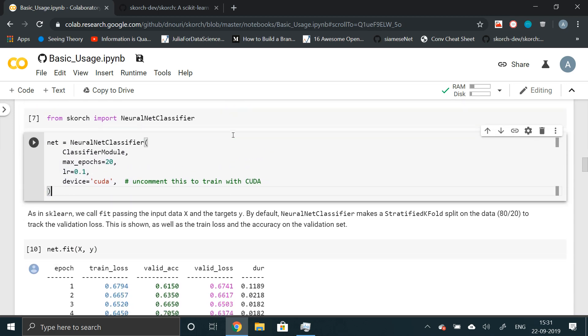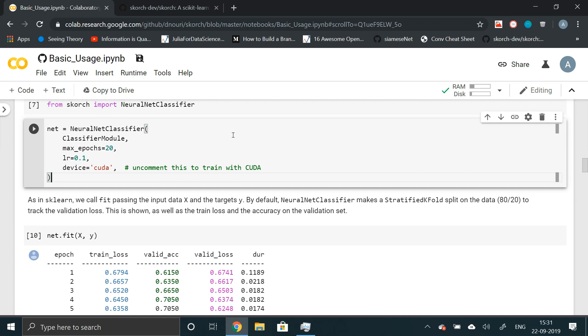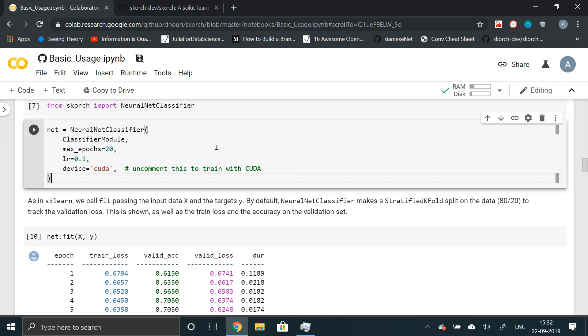This library might come real handy when you're trying to experiment with multiple neural networks. You can build many neural networks without having to write your own accuracy metrics, without having to write your own epochs. This provides all the functionality of PyTorch, all the customizability, but with the familiar syntax of sklearn. So let's just dive right into the library.